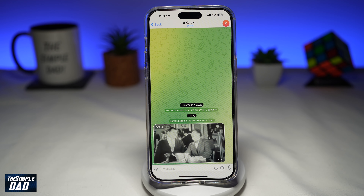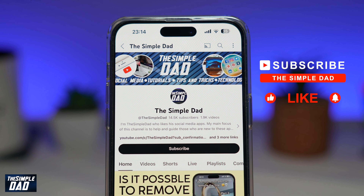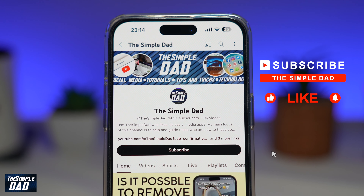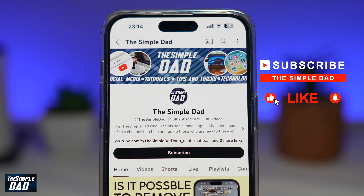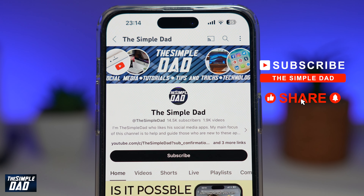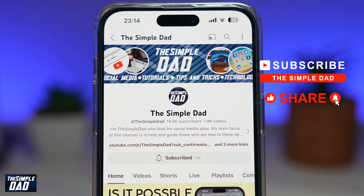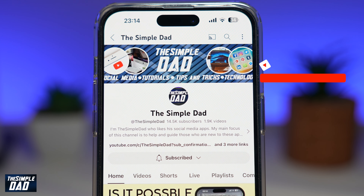And there you go — that is how to save a video in your Telegram app. If you're new on the channel and you want to find out more about your iPhone, Android phone, or any other social media apps, don't forget to subscribe. Hit the like button if you find this video useful. Thank you for watching and see you in the next one.